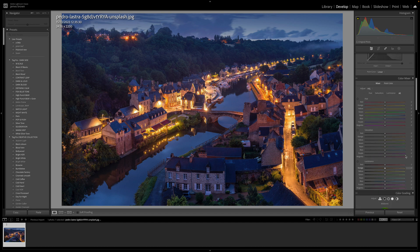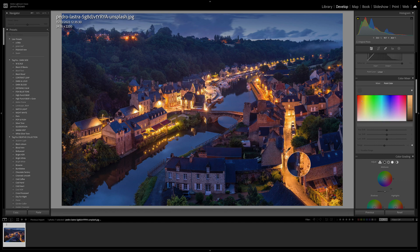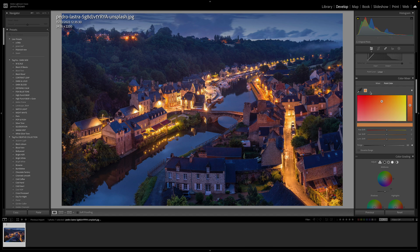We still have hue, saturation, and luminance, but next to the mixer you'll now see point color. If you click on it it comes up blank — all you need to do is click the pointer and come over to the image and select a color. Once you've made that selection you'll see a little swatch at the top. There are three boxes and their sliders do the exact same thing — moving them around shifts the hue of the selected color.